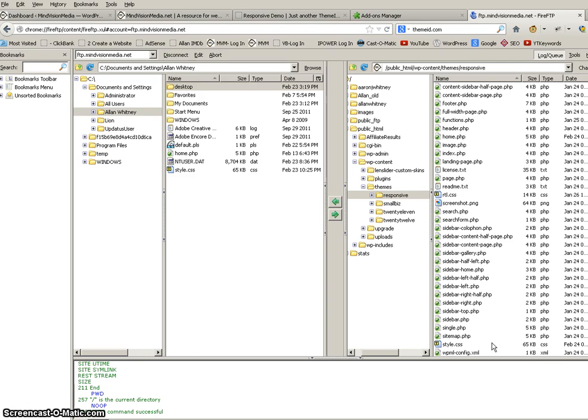But it's recommended that you do this on a child theme. But anyway, we identified that it's the style sheet in the responsive theme folder.